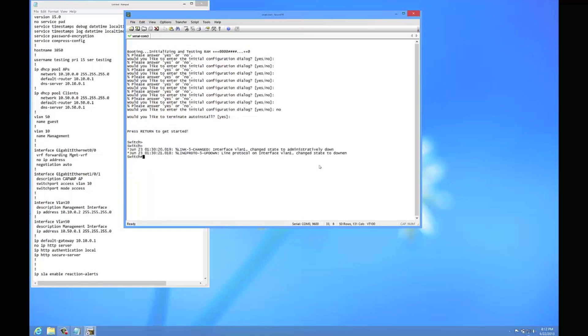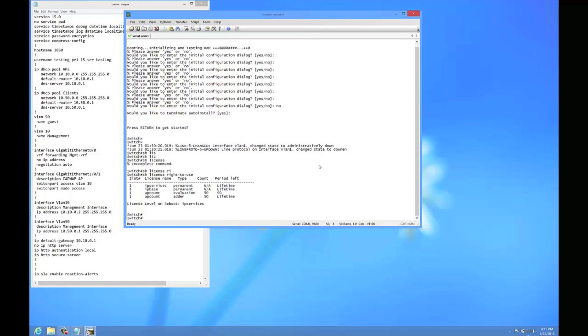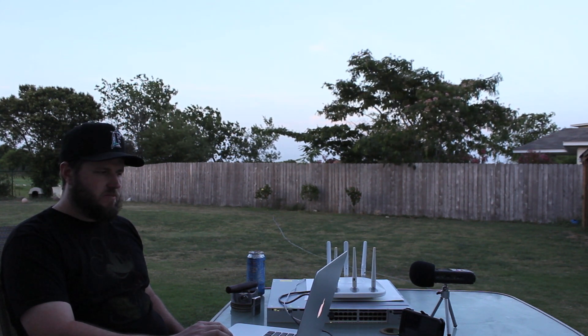Two things that I found are kind of important: you need to make sure that you have the right licenses. When you first get this thing, do a show license on it and make sure that you have it configured correctly. What you need is a minimum of IP base and then you need to have AP licenses available. We're good to go on this switch.